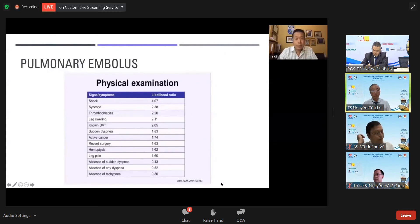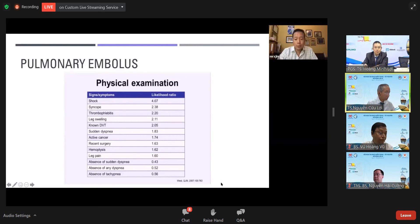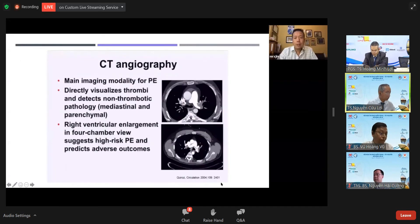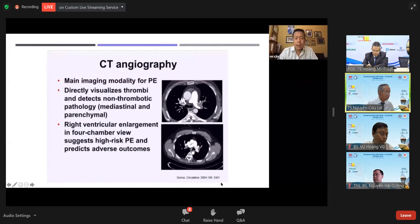For pulmonary embolism, physical examination findings that increase likelihood include shock, syncope, known DVT, leg swelling, and recent surgery. CT angiogram is the mainstay of diagnosing pulmonary embolism, where you can directly visualize thrombi and also detect right ventricular enlargement.